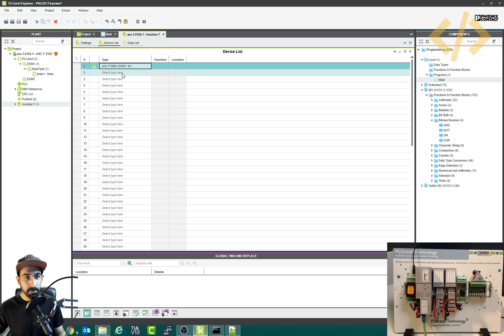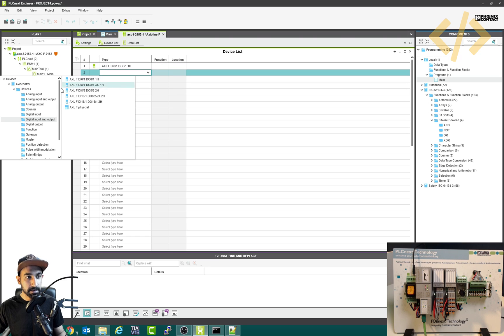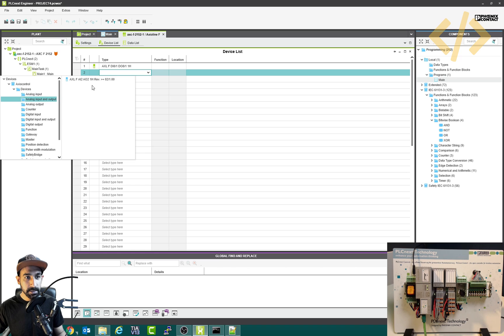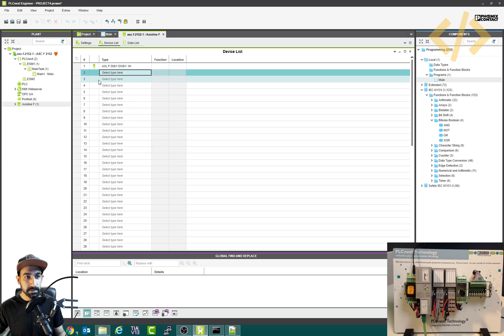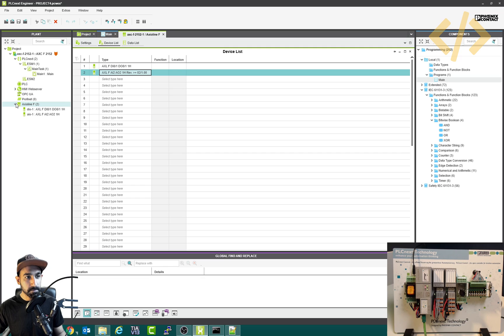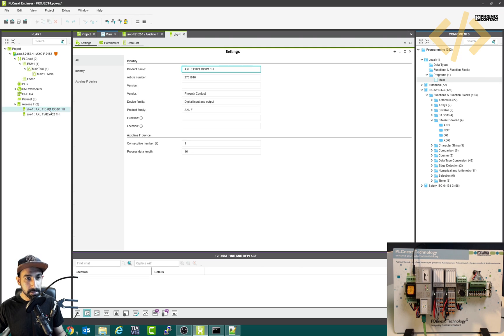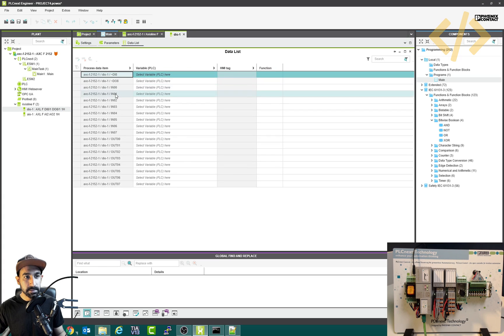Now my second module is analog. So I will select this one and I will go to analog input and output. And this is the device I have. So my two devices are defined here. And if you open this one, now you can see your digital IO and analog IO. If you double click this digital IO, you can see your device list here.